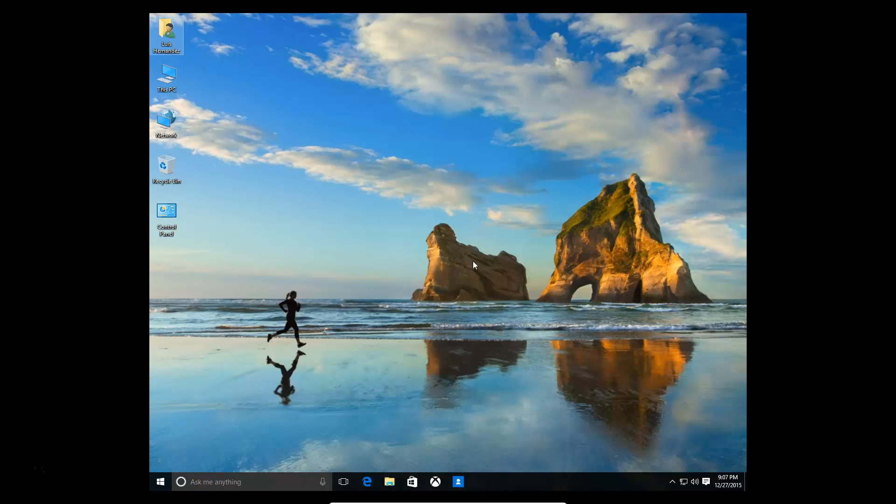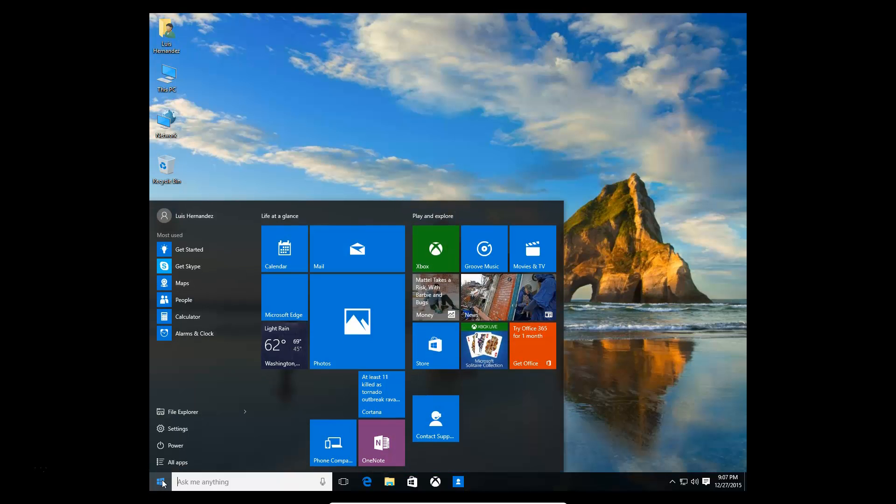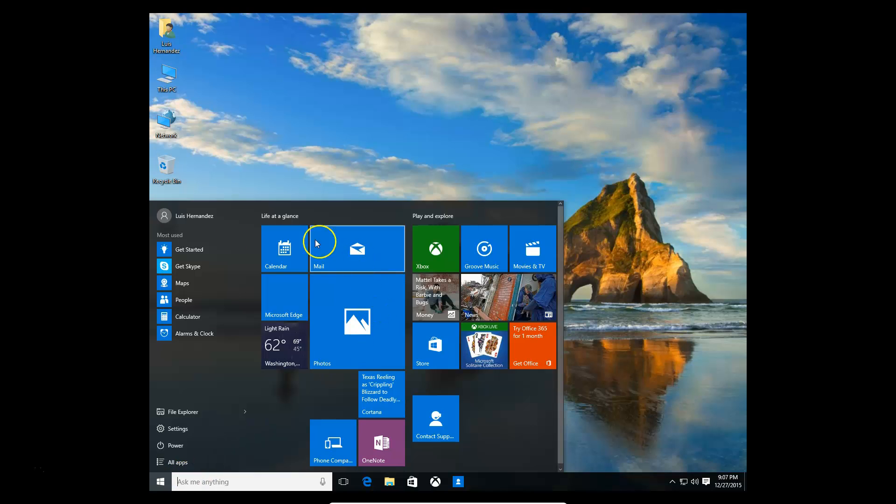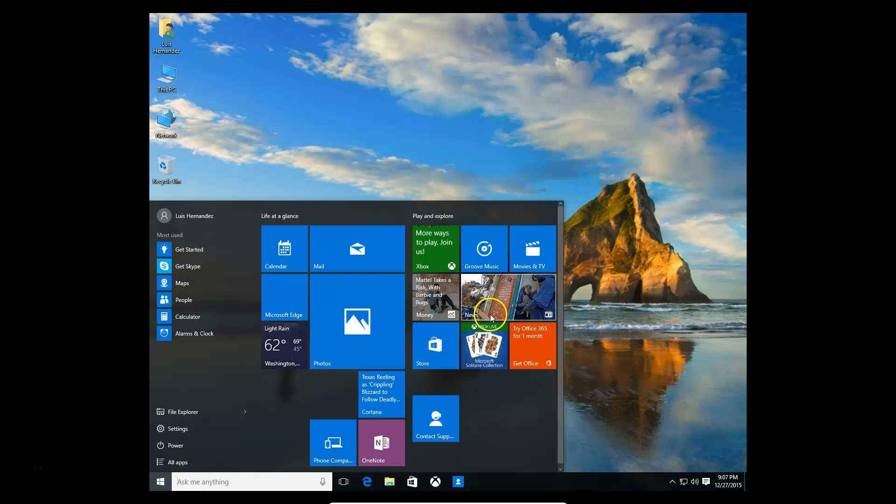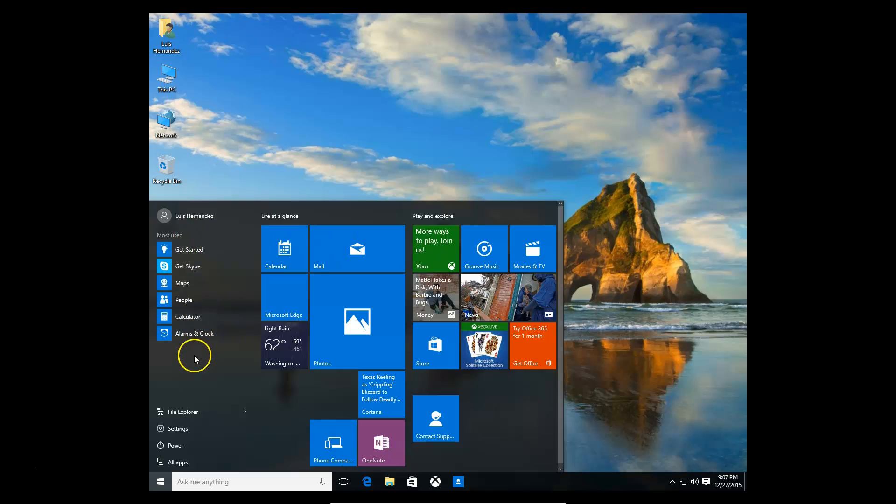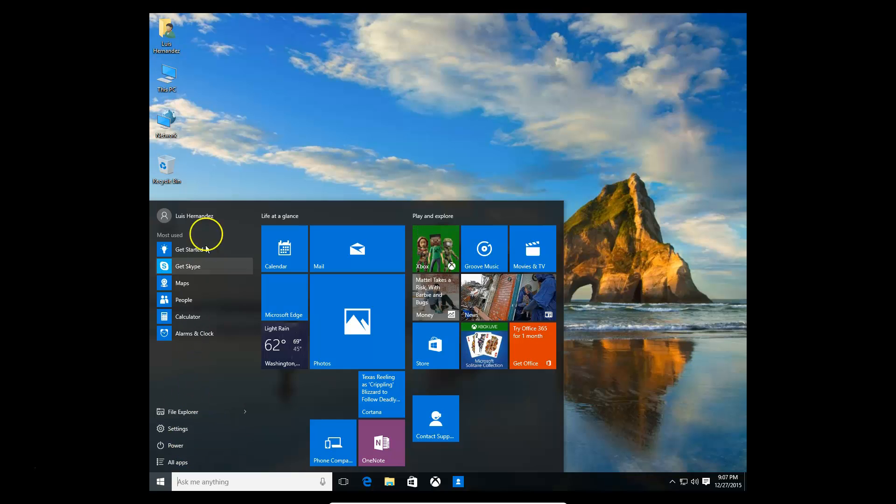As you all know, Windows 10 now comes with the start button and start menu that we were all kind of used to. It looks a little different now because on the right hand side we have Windows 8 tiles, and on the left hand side we have somewhat what we were used to on Windows 7, the start menu.